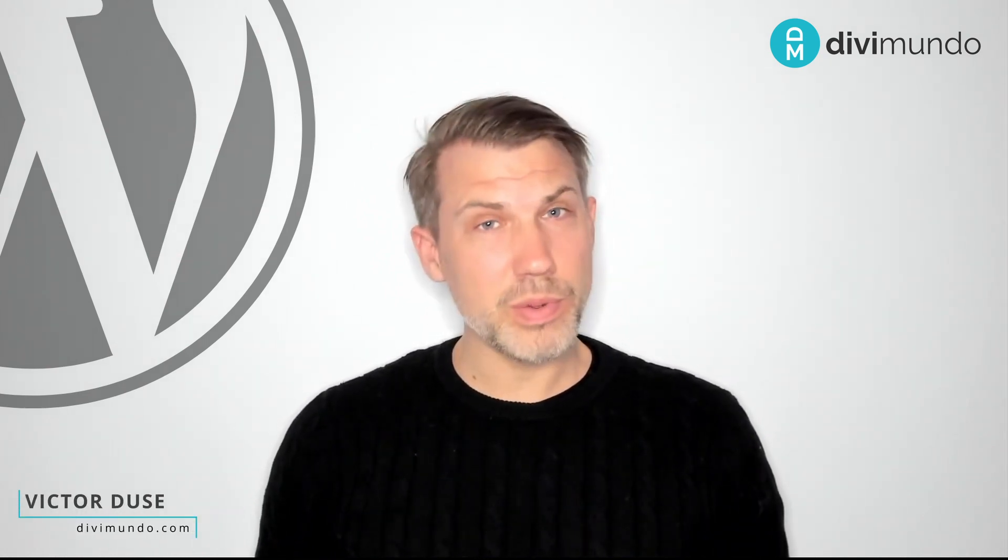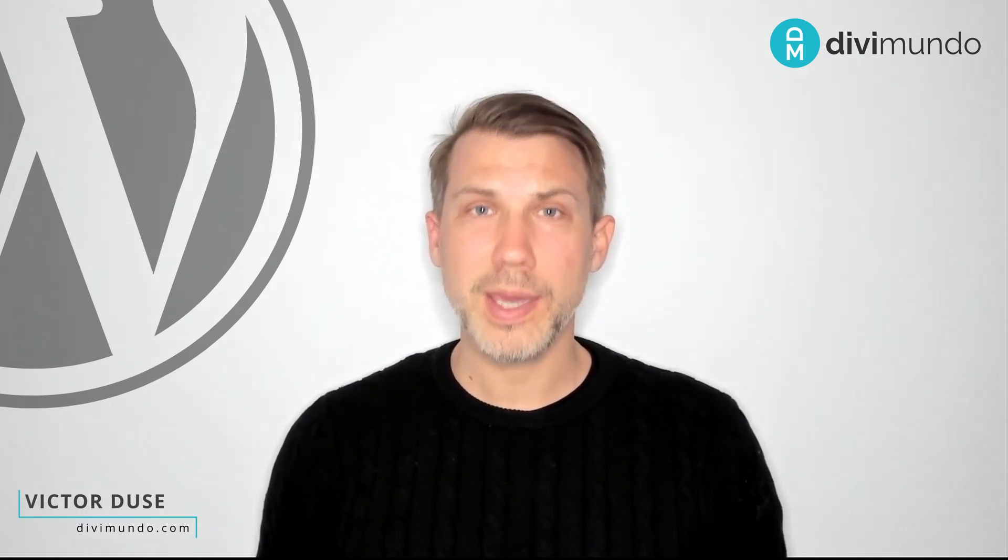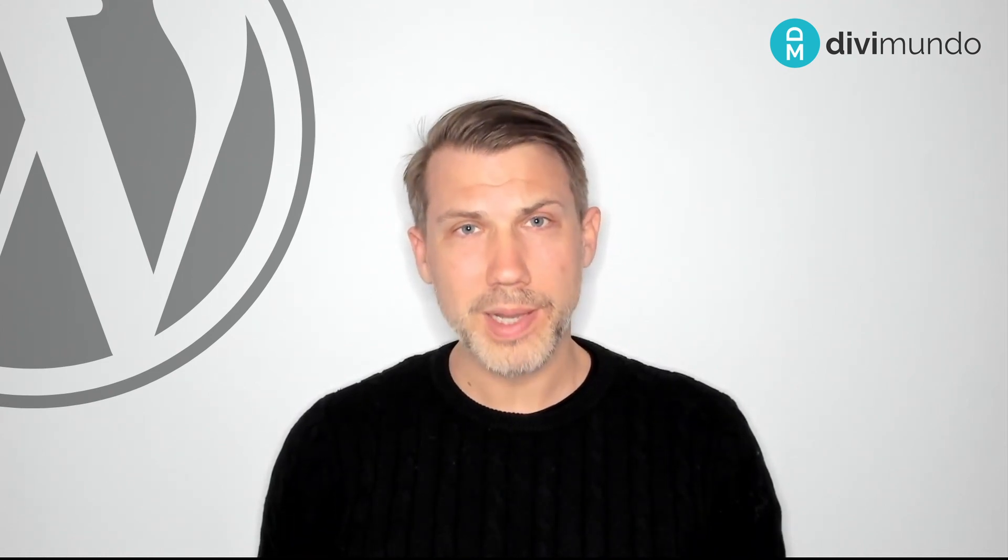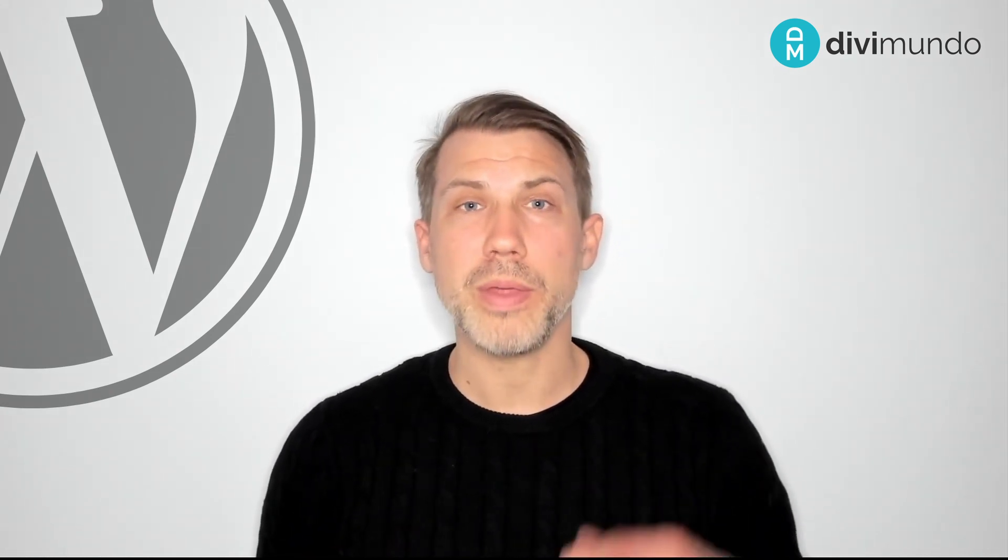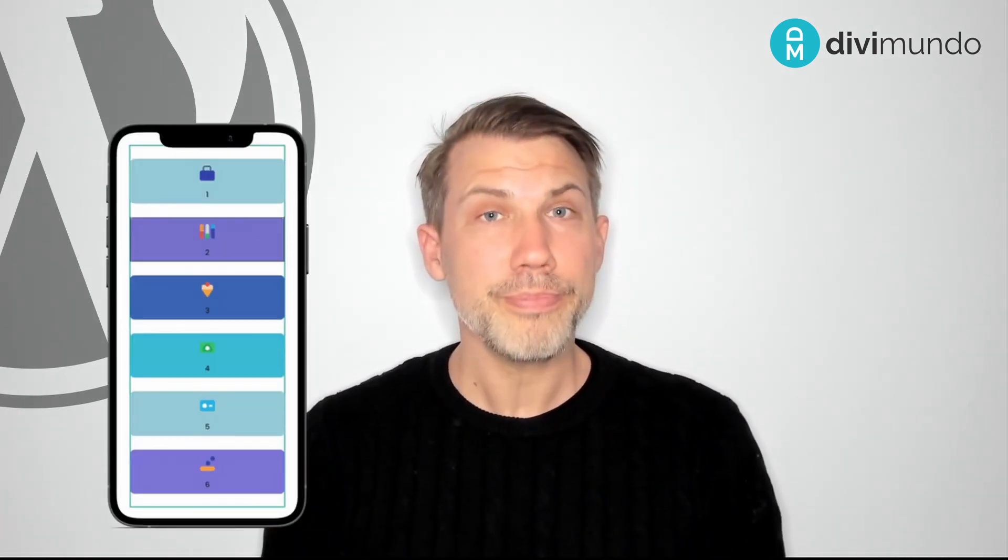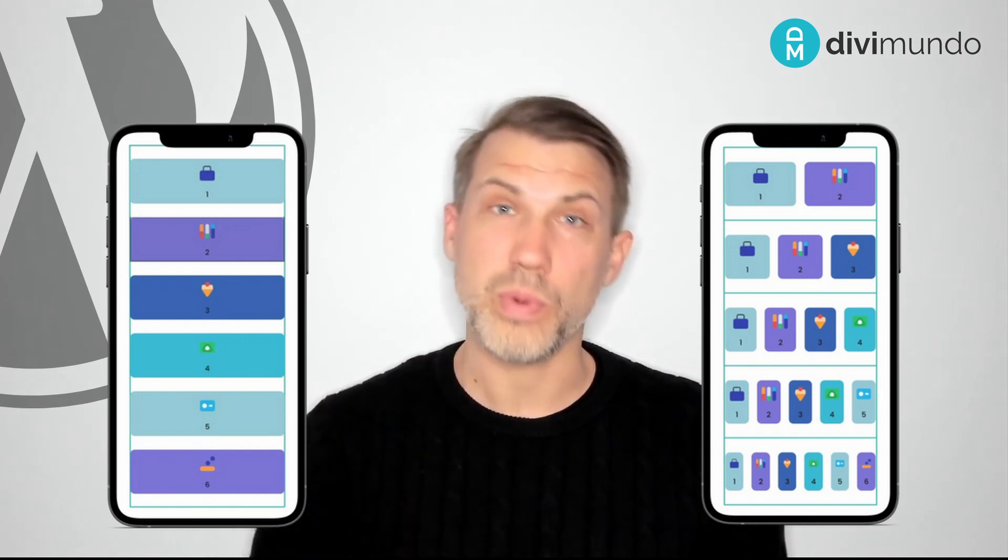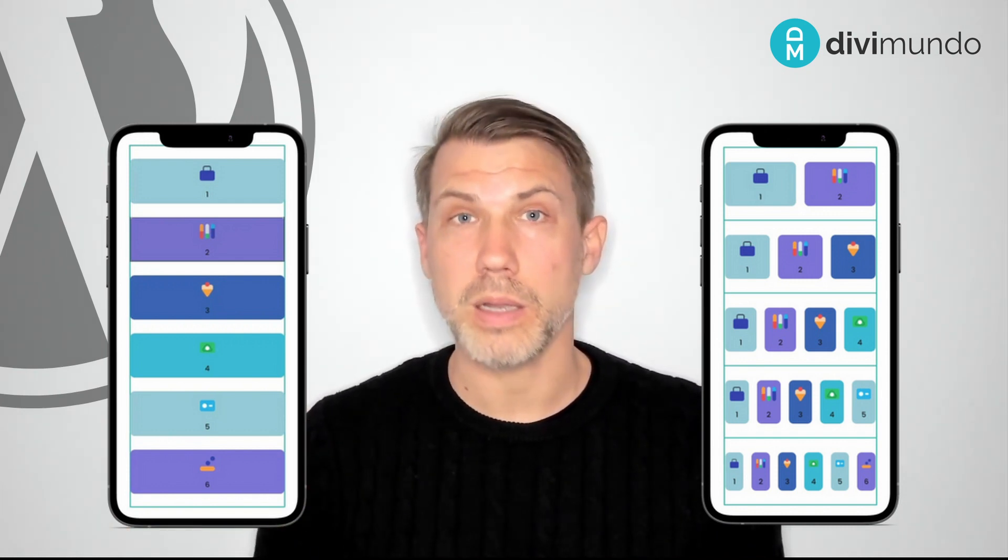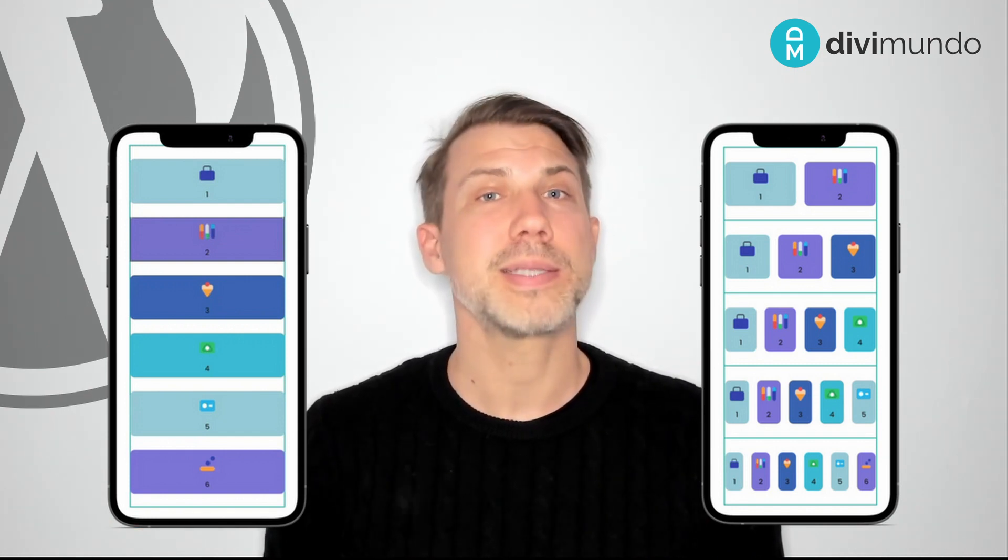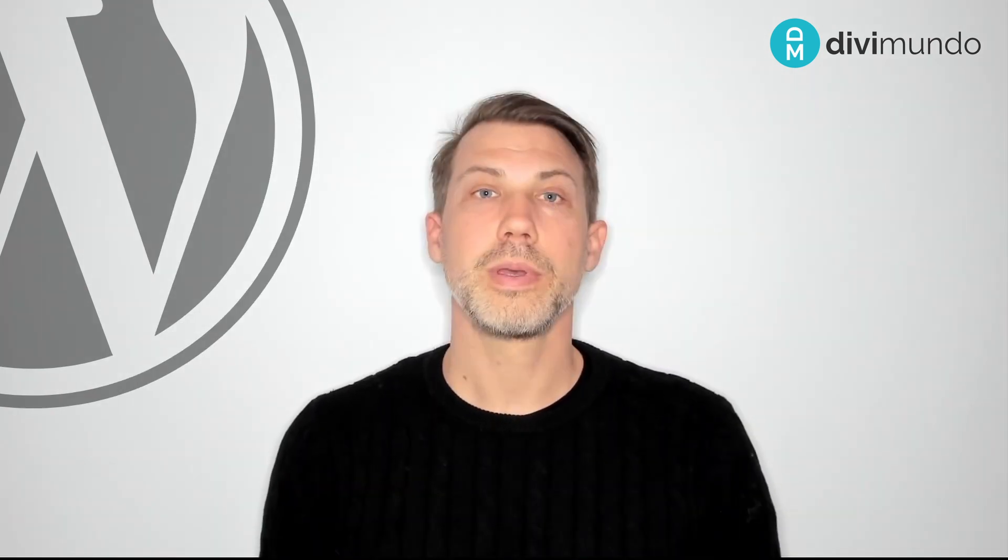Hi, my name is Victor from DiviMundo.com and today we are going to take control over the number of columns on mobile and tablet in Divi. So we're going from this default with just one column to open up for two, three, four, five, and even six columns. This goes for both mobile and tablet of course. So let's dive in.